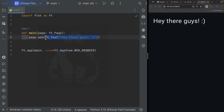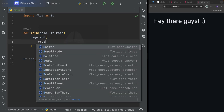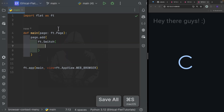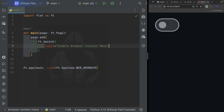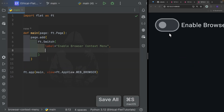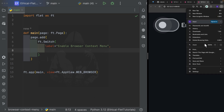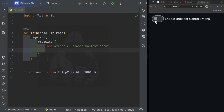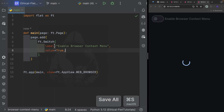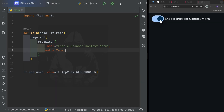Now back to the context menu. The first thing I'm going to do is get rid of this text and instead add ft.Switch. I'm going to provide the switch with a label: 'Enable Browser Context Menu'. Because by default the browser context menu is enabled, I'm going to set the switch value to True at the beginning. You simply provide value=True, save it, and you can see it is True at the beginning.